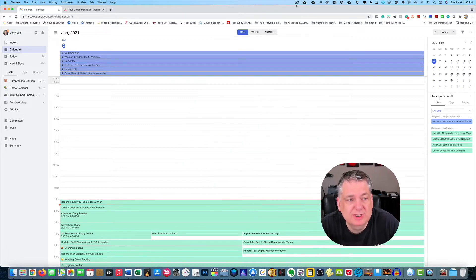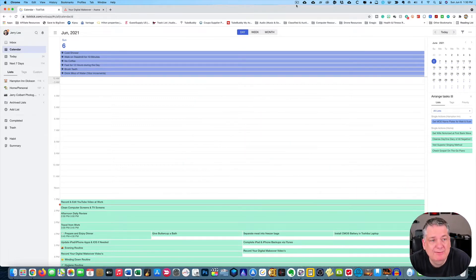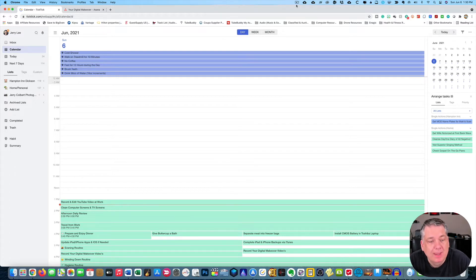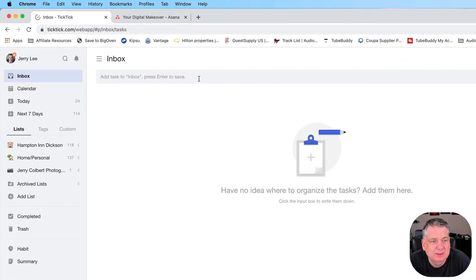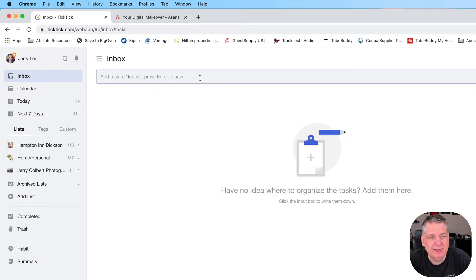As you see here, we have TickTick opened up. This is the web version of TickTick, and I have the calendar view opened up. So let's go over here to the inbox and let's go ahead and create a task.